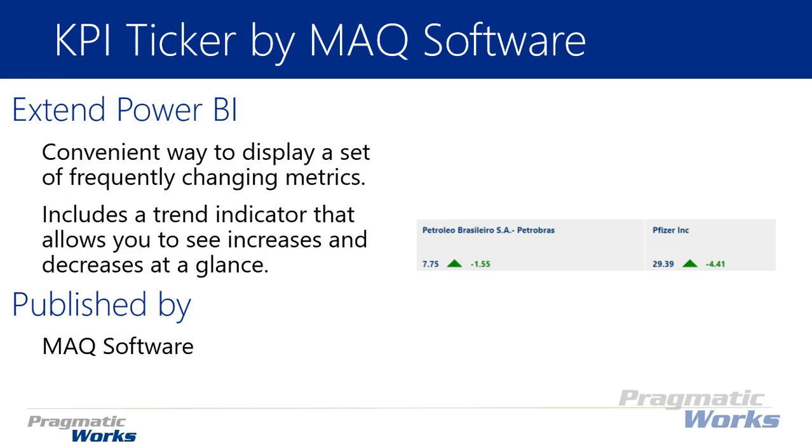The KPI ticker does include a trend indicator that allows you to see either increases or decreases at a glance of your values. If you look at the screenshot on the right hand side, this one's been configured a little oddly. This is actually a screenshot from the sample that was provided, but it looks like it's showing negative numbers as actually an increase. So perhaps a negative can actually be an increase for you and you would want to highlight that inside of your dashboard.